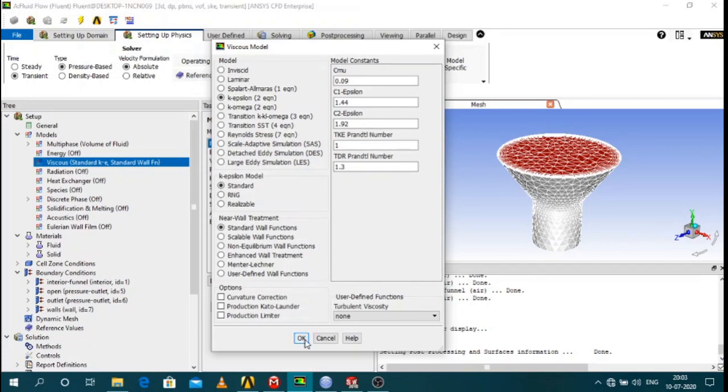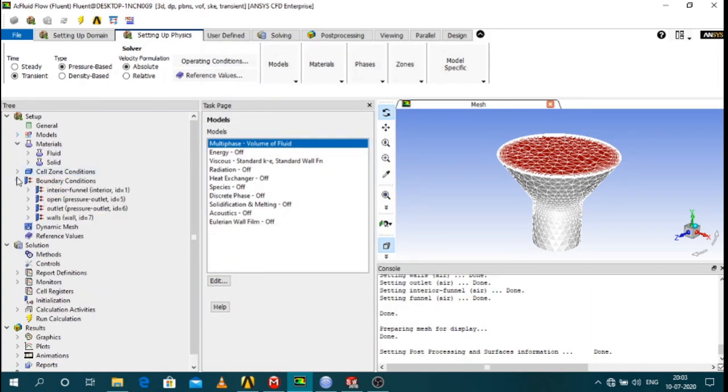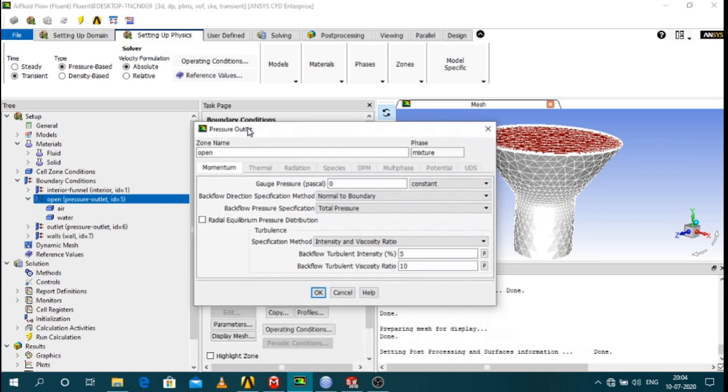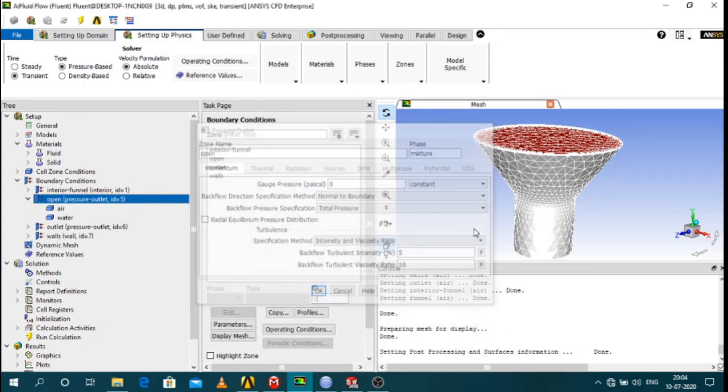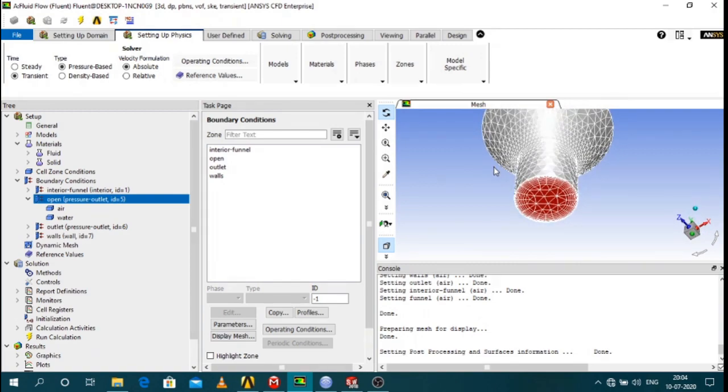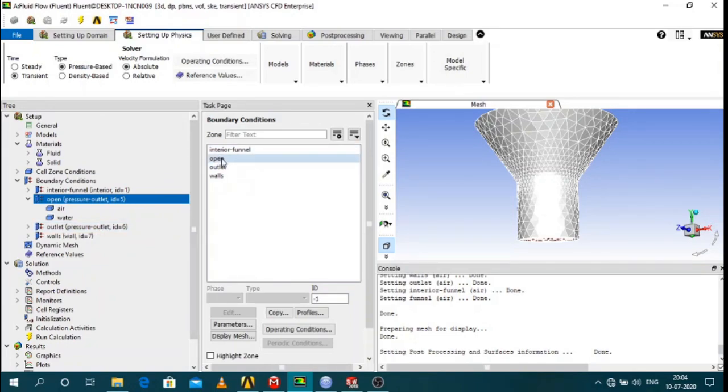And then you define the boundary conditions. The boundary conditions are as follows. The top portion of the funnel is open. That is pressure outlet at zero gauge Pascal. And second one is the outlet, which is also at pressure outlet zero, zero gauge pressure.